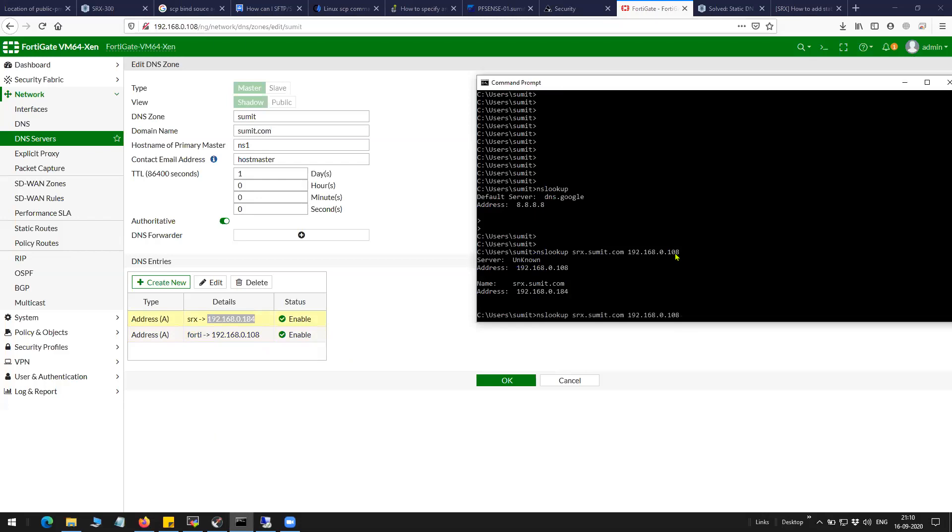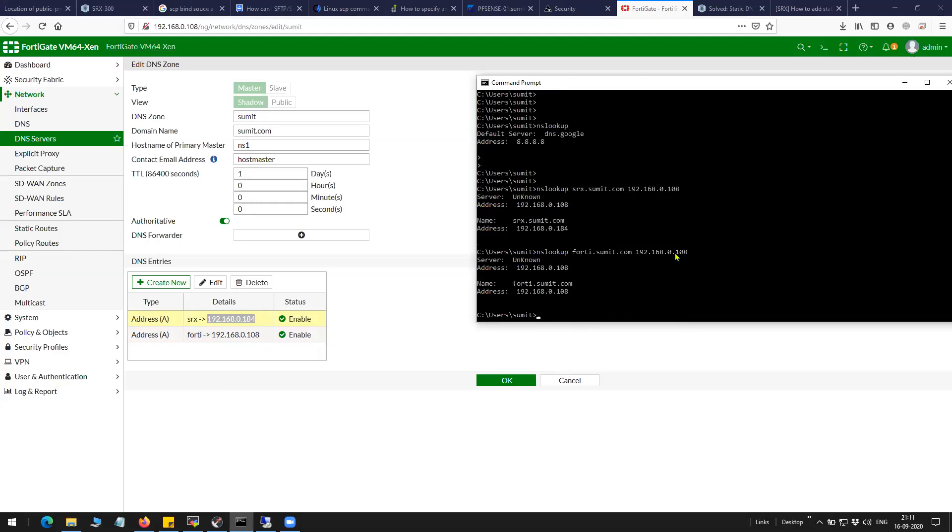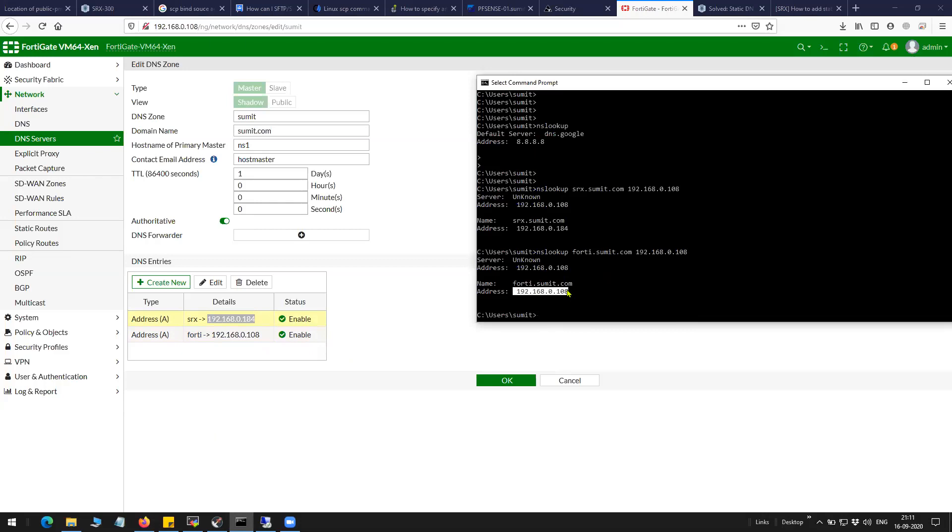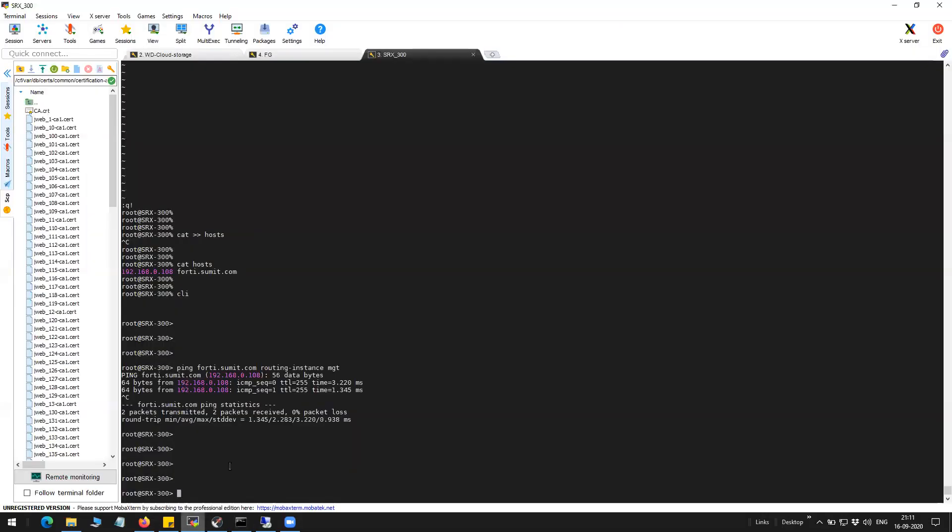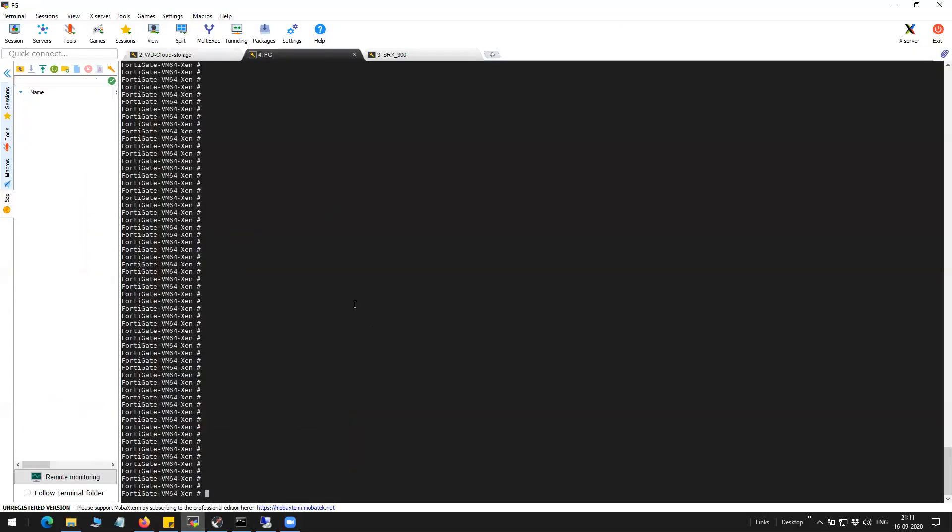So you can see here it is resolving to 108 and to confirm that, what I can do here is I can take a capture on that particular port.